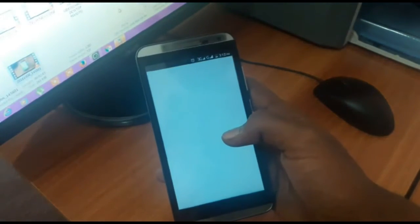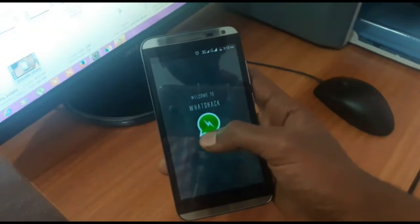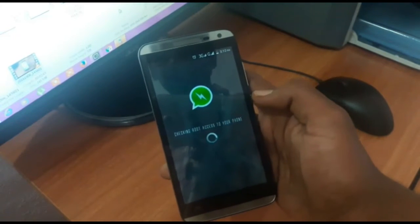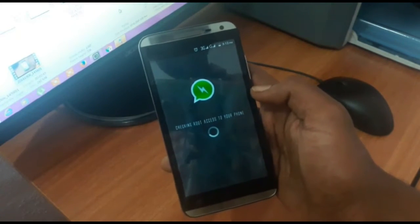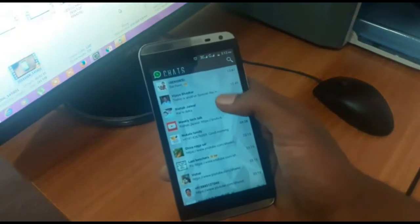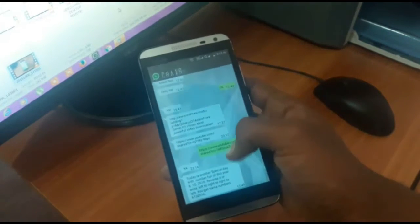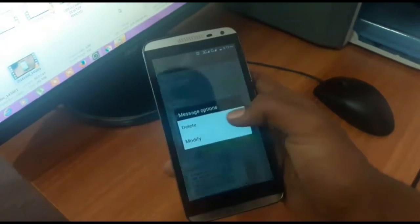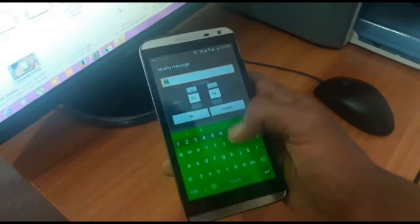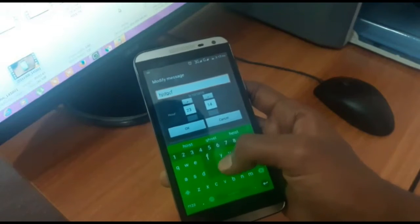Press here — it is checking the root access. Yes, it is granted. Now I'm going to change a conversation. I want to change this message sent by my friend KK. I'll press modify and type anything, something like this.